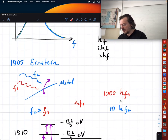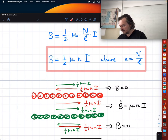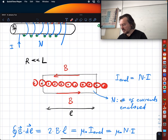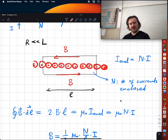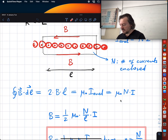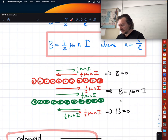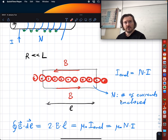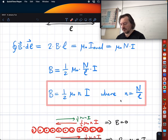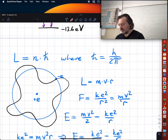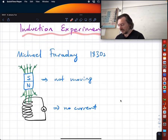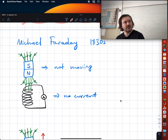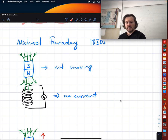Let me review some of the things we covered last time. You are wondering how we found the magnetic field inside and outside the solenoid, and you also want me to briefly review the induction part.